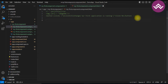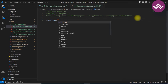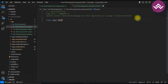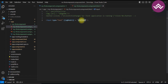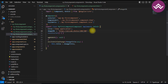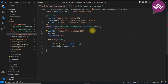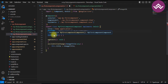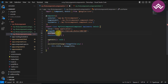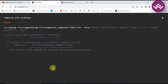Angular provides ngModel for two-way binding. Let's check the example. Here I am taking `input type='text'` and for two-way binding using ngModel syntax: `[(ngModel)]="userName"`. We need to define 'userName' as a variable in our component file with type 'any'.